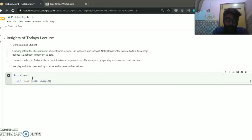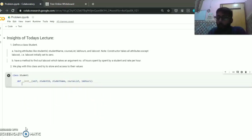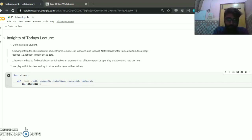So 'self' is a reference variable, and then there are some keyword arguments — the attributes — which are: student ID, student name, course list, and lab hours. We don't include lab cost here.